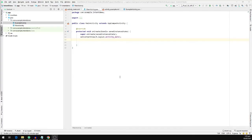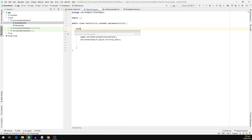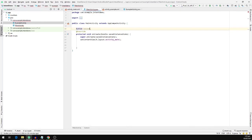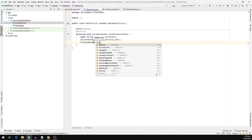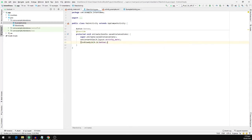Now we are going to bring our button that we have defined in the XML file into the activity. For that we are going to create a Button object. We will call it button and we are going to import the Button class. We are going to call the function findViewById and provide the ID that we have set in the XML file — R.id.button — and set it equal to our button object.